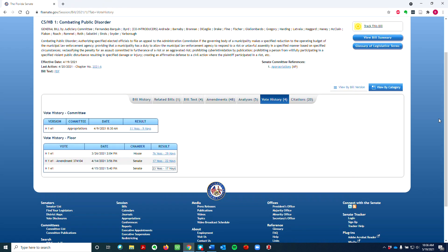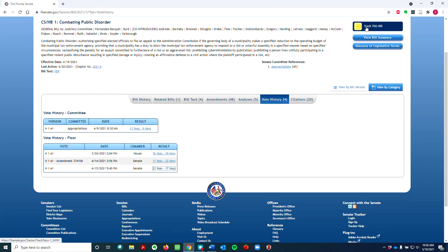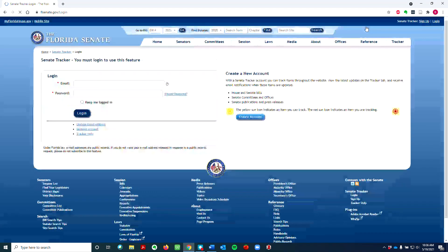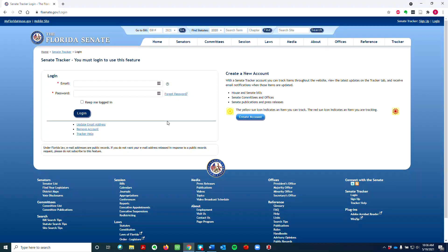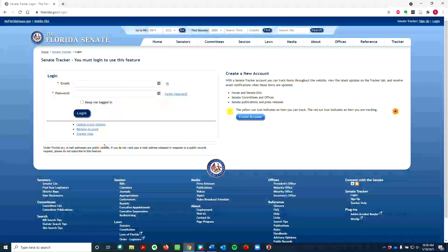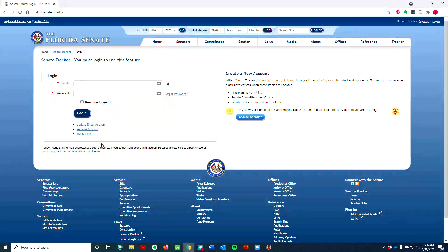Finally, if you want to track a bill, click on the yellow sunburst and create an account. This feature will send bill updates to your email, which is handy for fast-moving or controversial legislation.